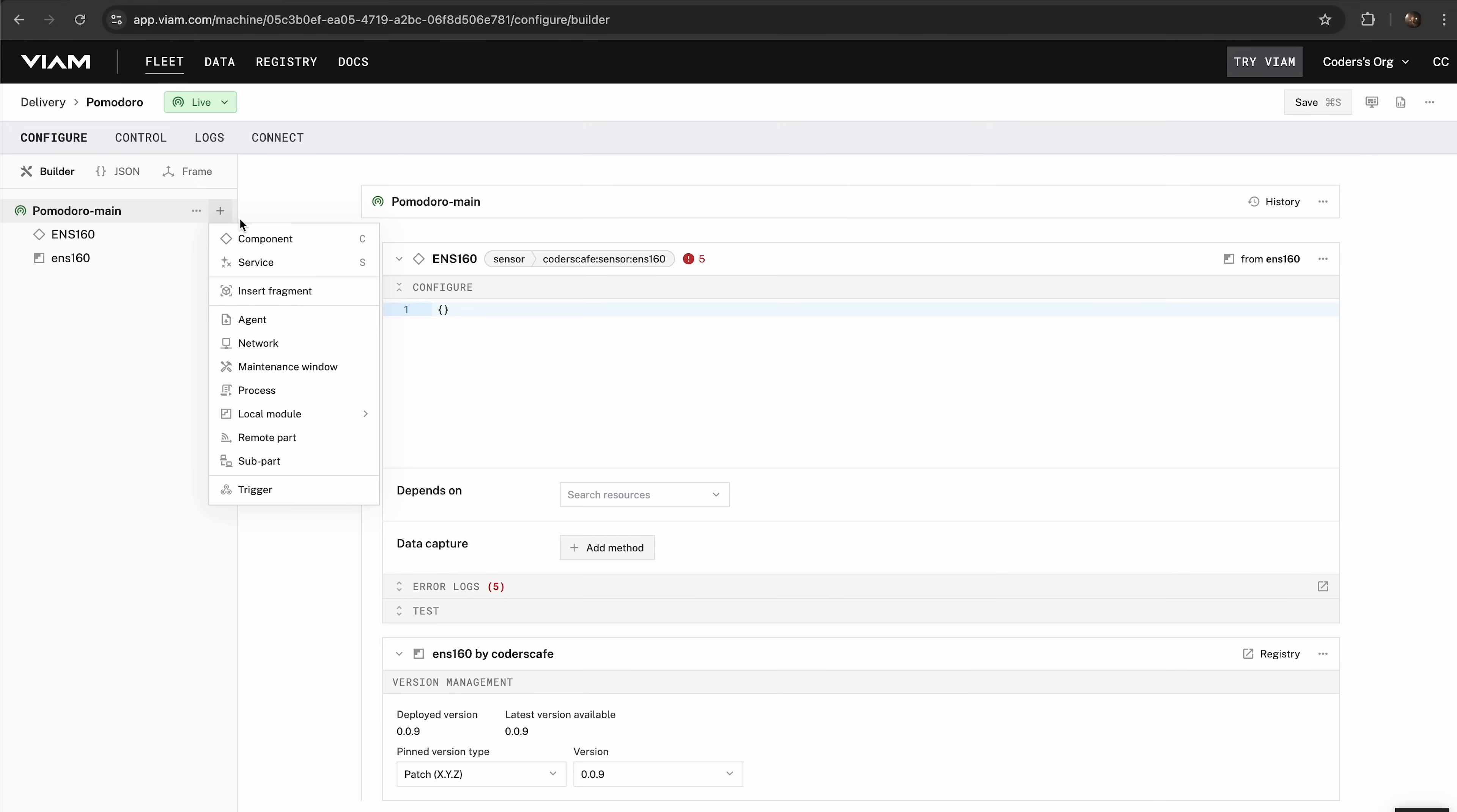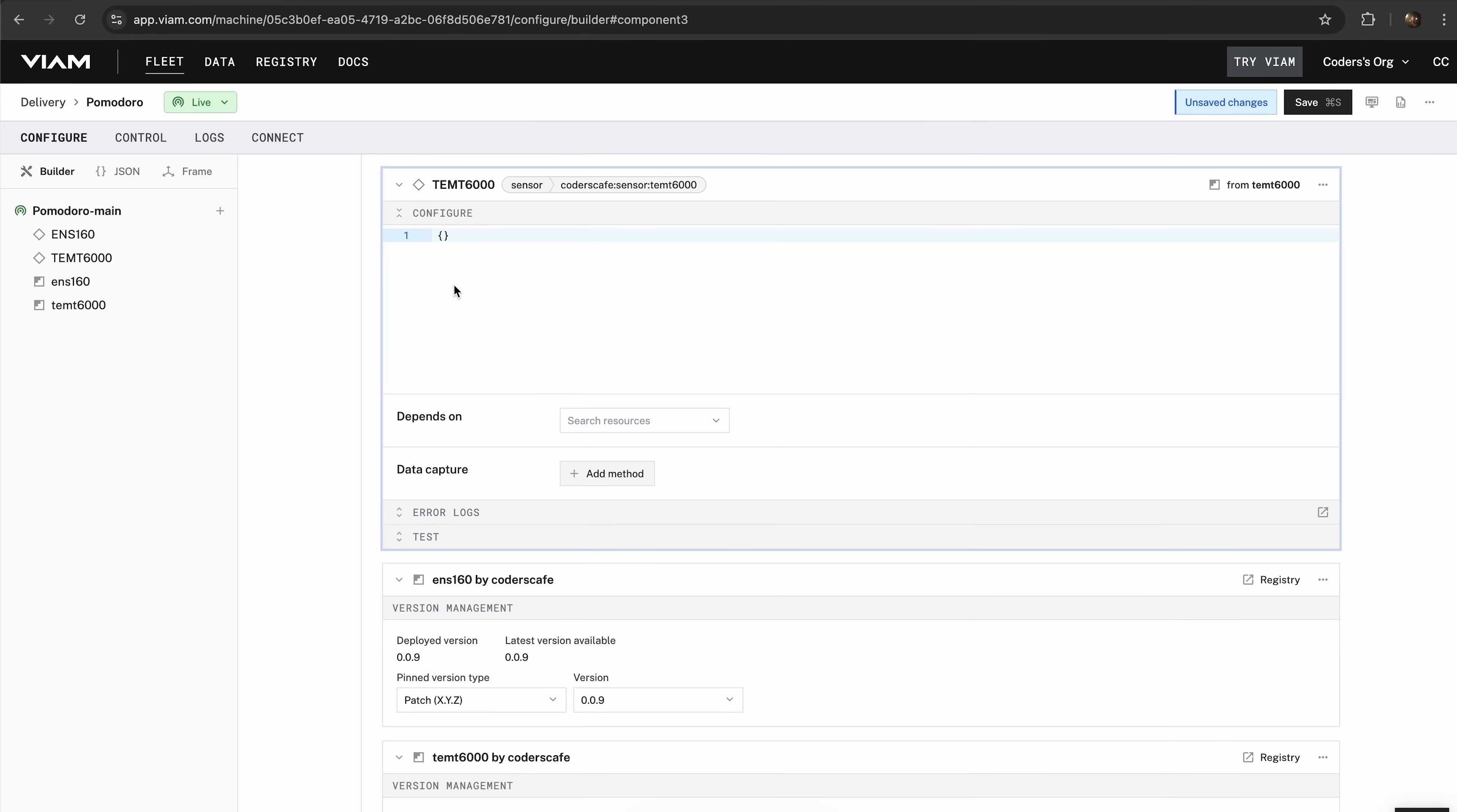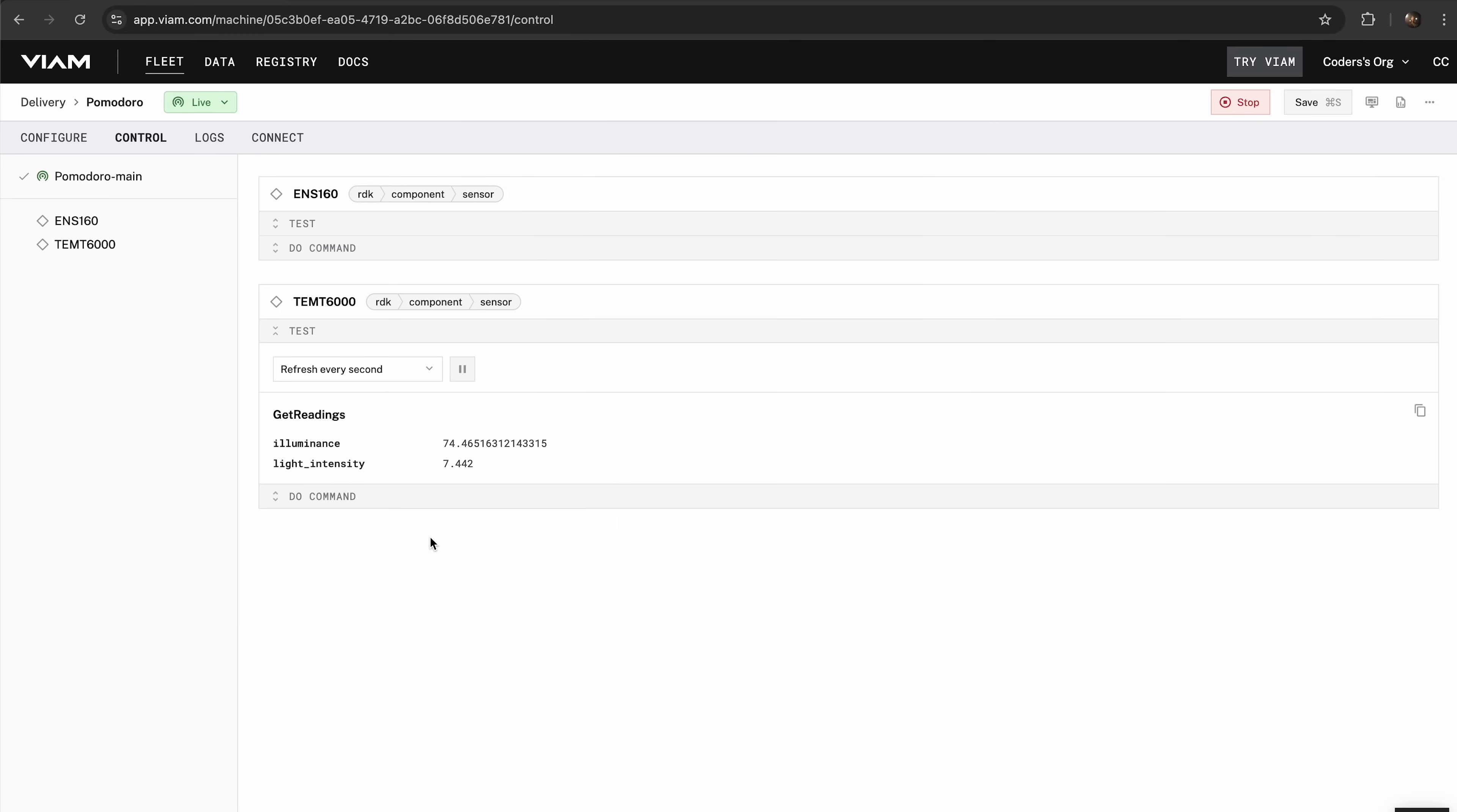Now let's bring the TEMT6000 into your bot system. In the Viam app, go to the Configure tab and add the TEMT6000 sensor as a component. To test, go to the Control tab in the Viam app and fetch live data from the sensor. As you change the light around the TEMT6000, the readings will update in real-time, confirming everything is working as expected.